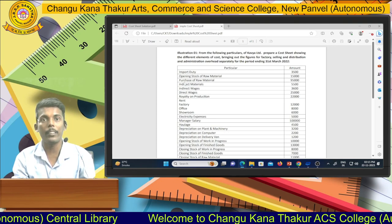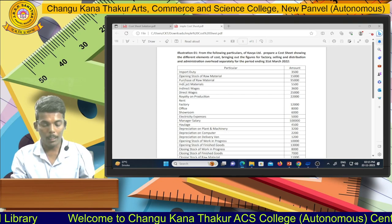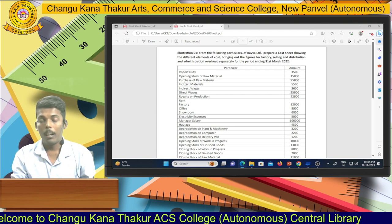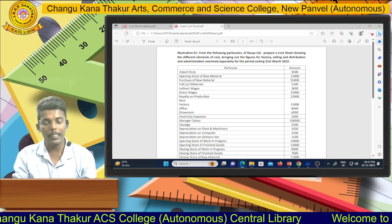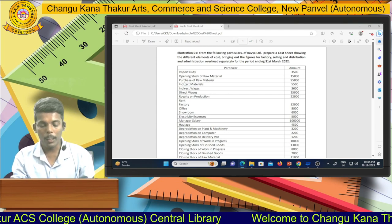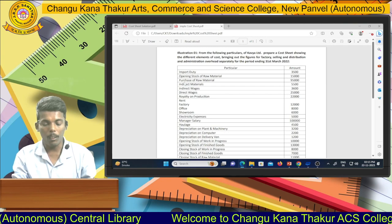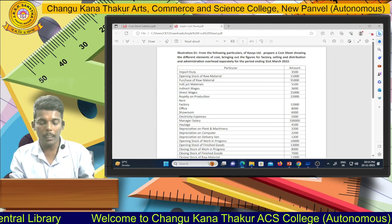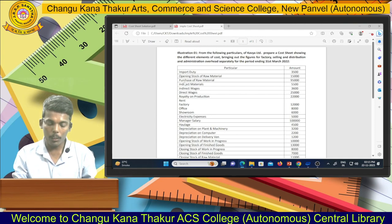Then they give you indirect material and indirect wages. According to the first session, I explained the difference between direct expenses, direct wages, indirect wages, indirect material, and direct material. We put the amount of indirect material and indirect wages into the factory overheads in schedule number two.